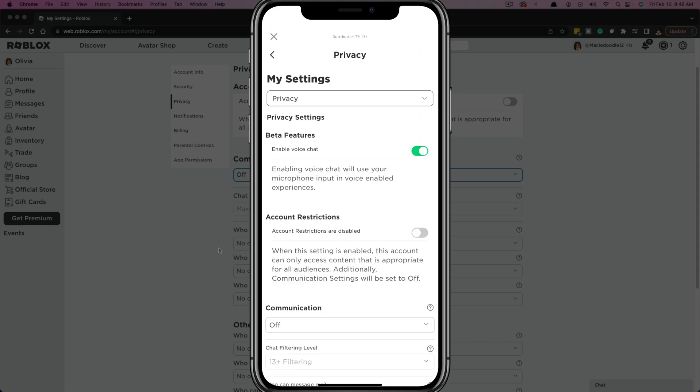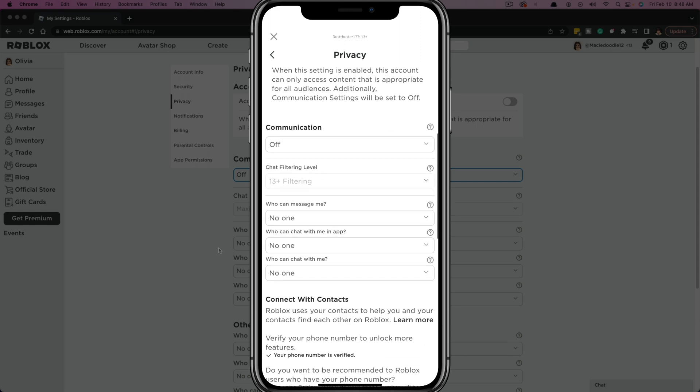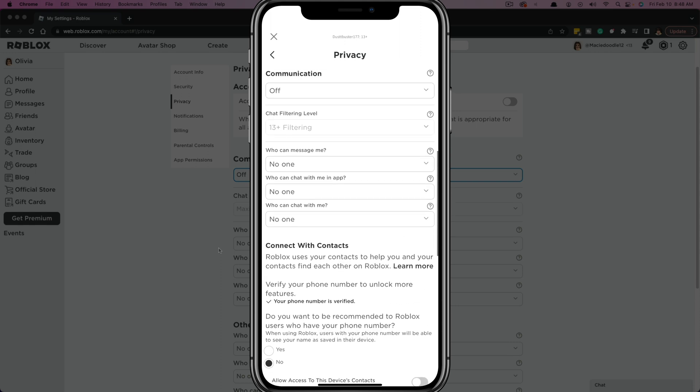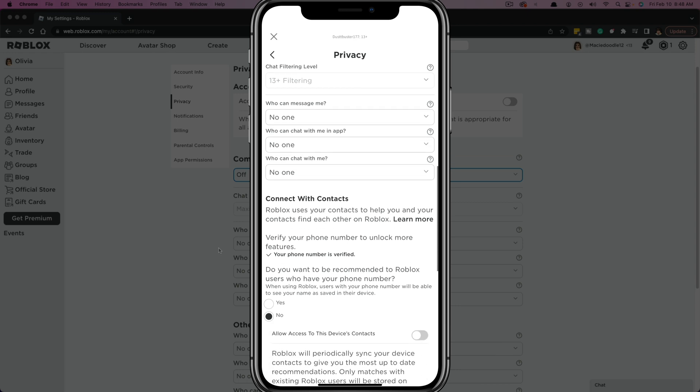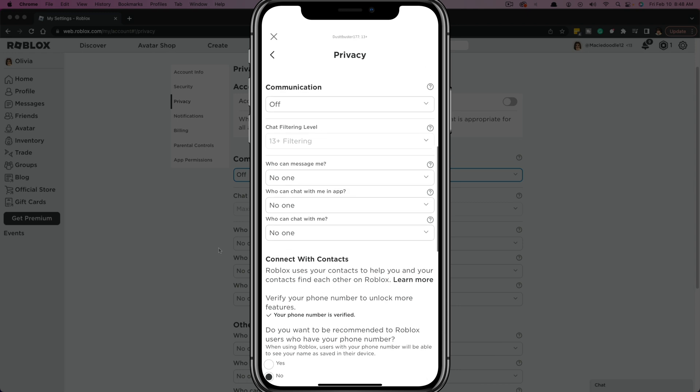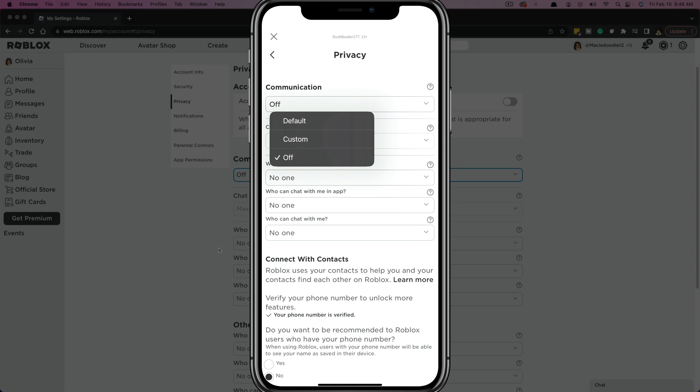Once under privacy, you want to scroll down and you want to make sure that everything right here where it says who can message me, all of that stuff, everything is set to no one. The easier way of doing this is just turning communication off. If you turn that off, it'll automatically set everything to no one.